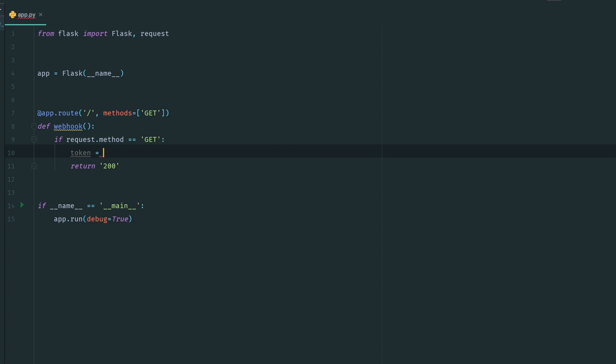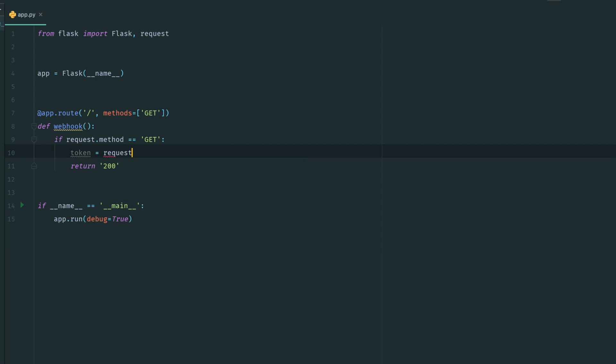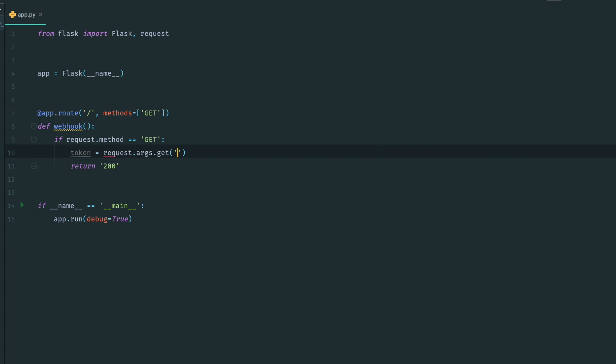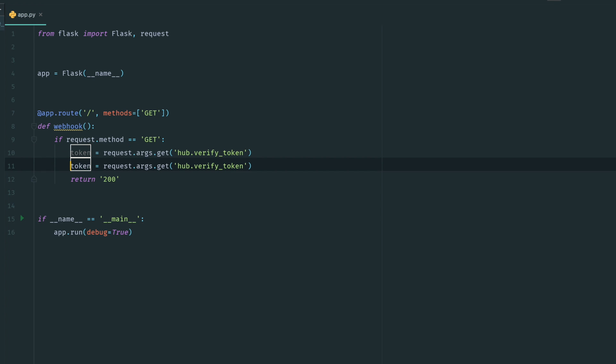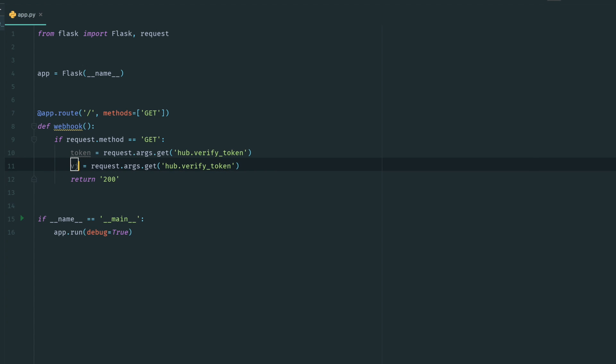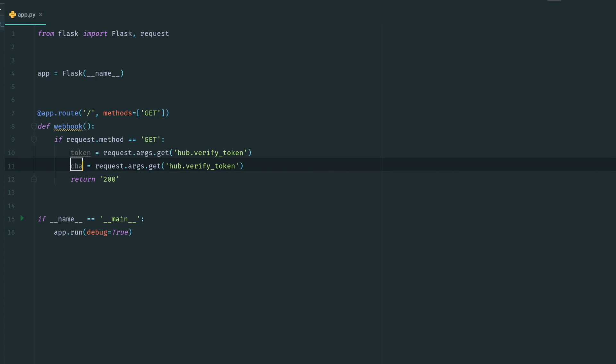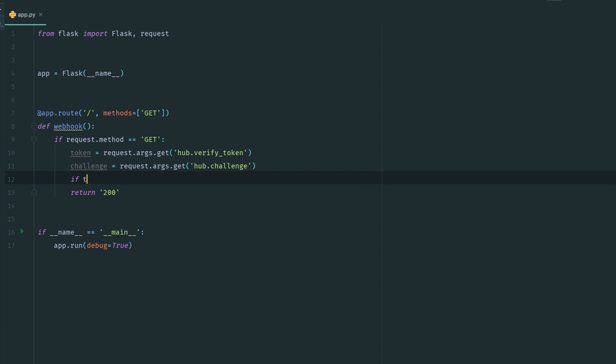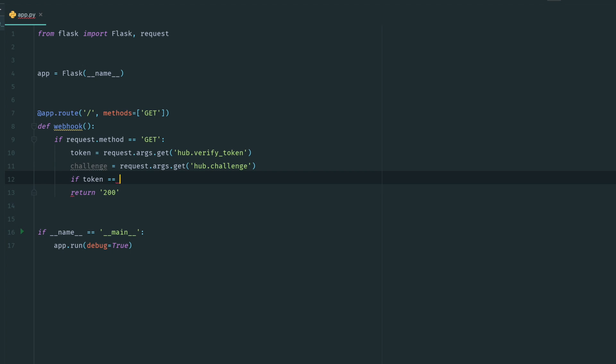Let's get those query parameters. Get hub.verify_token and let's get hub.challenge. Now what we want to do is we want to condition based on the secret key.